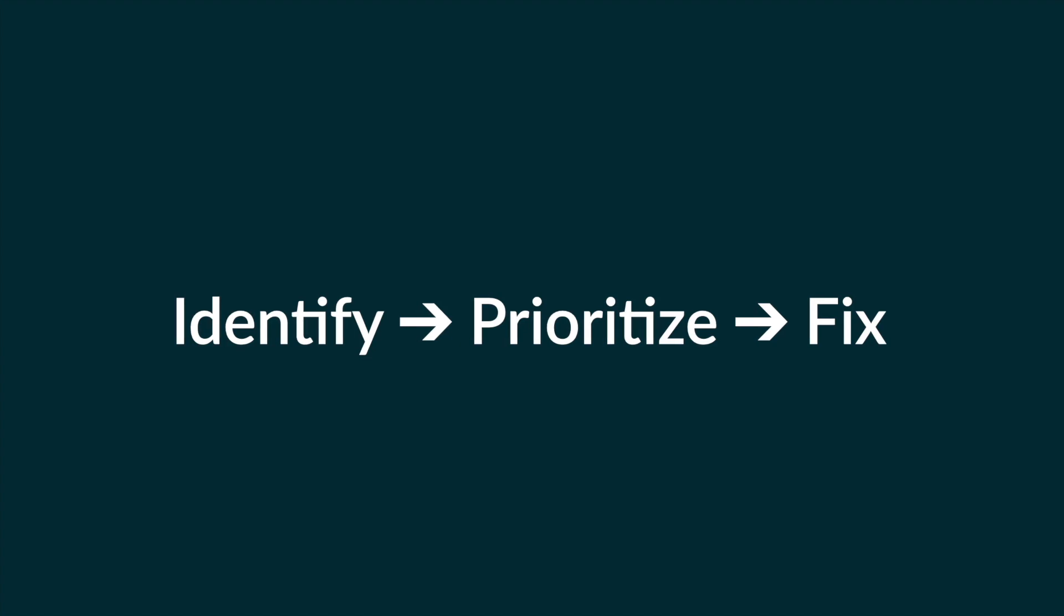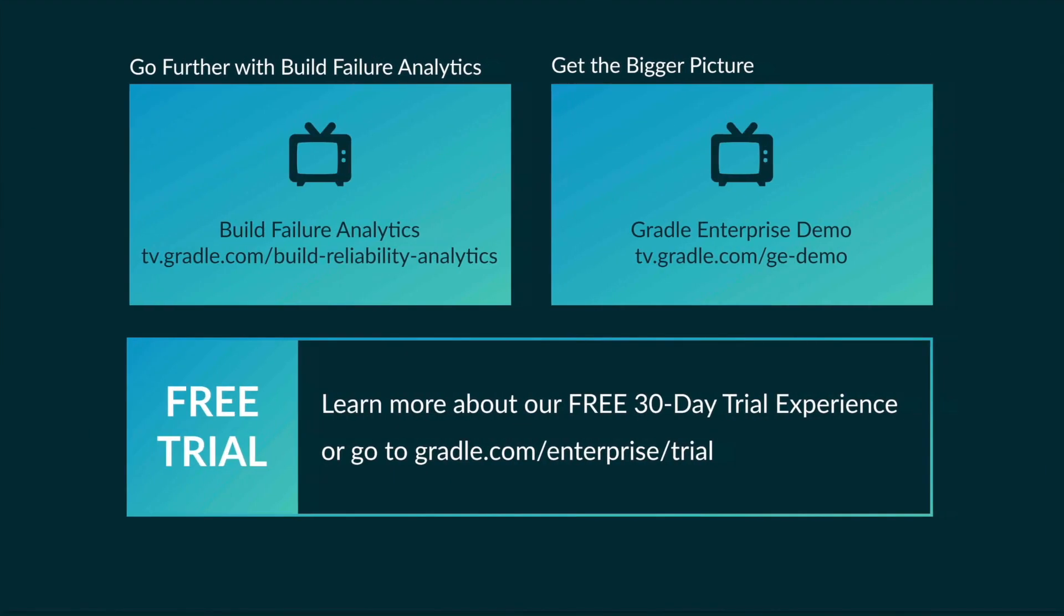Now if you liked this video, I suggest you check out the Build Failure Analytics video in which we identify and fix disruptive build failures. There's much more to Gradle Enterprise, though. You can learn about tools which make software builds much faster as well as more reliable in the demo video. Or you can simply try Gradle Enterprise Analytics and let the data speak for itself. Just click the link below.